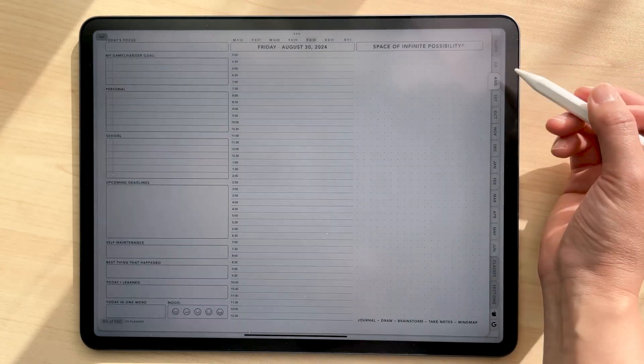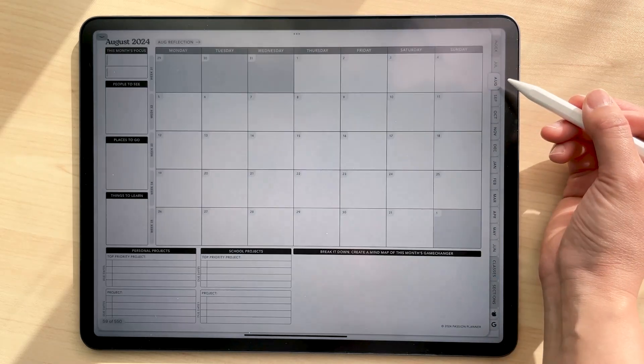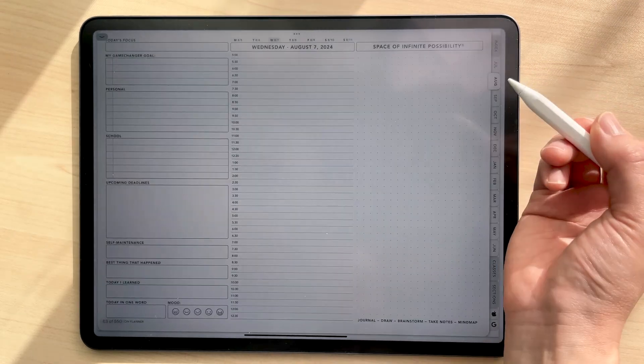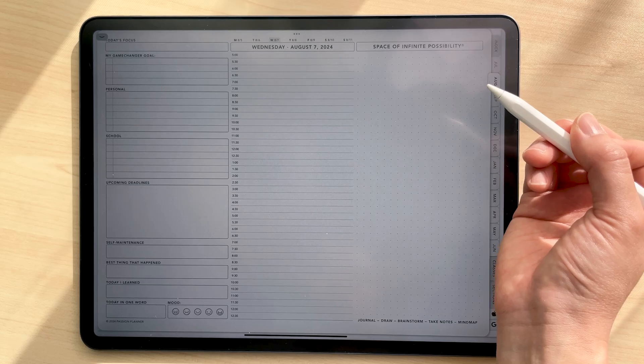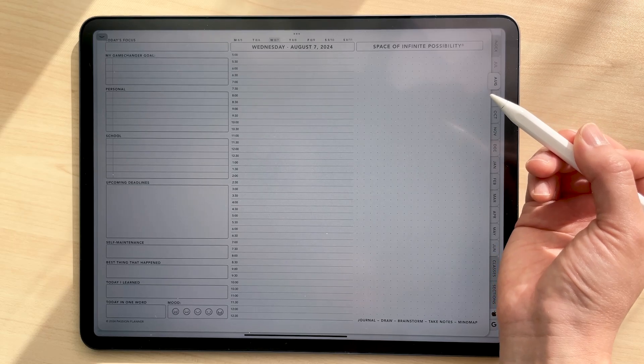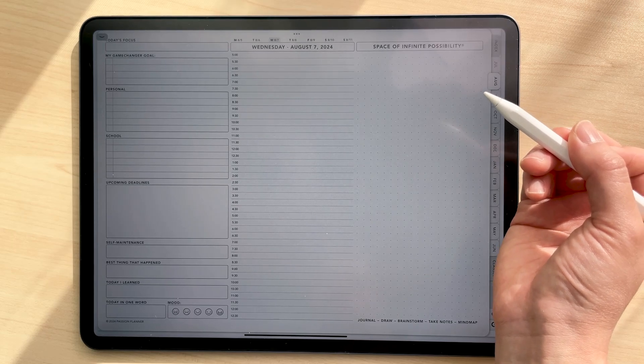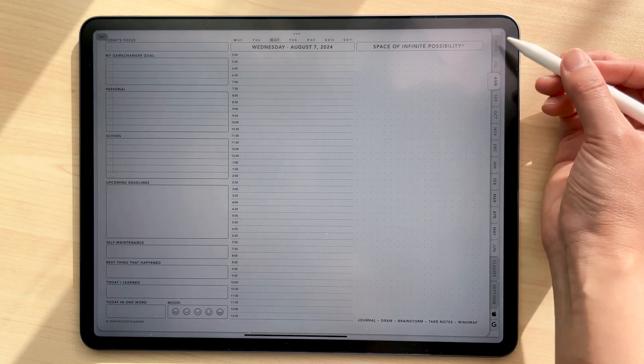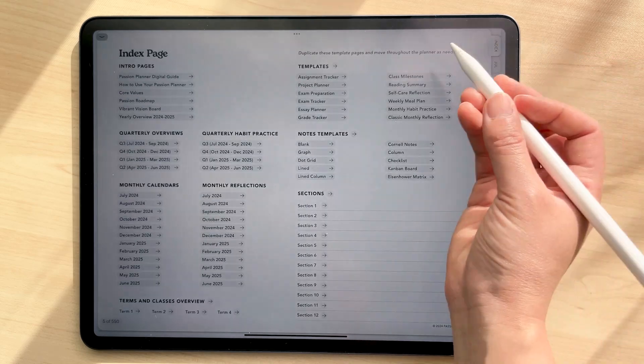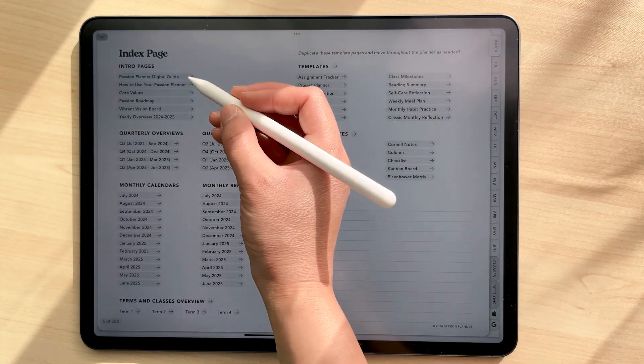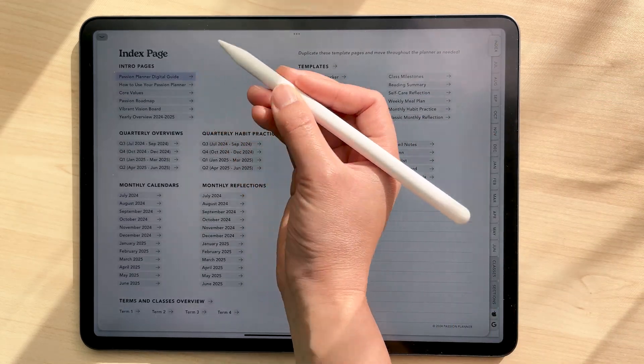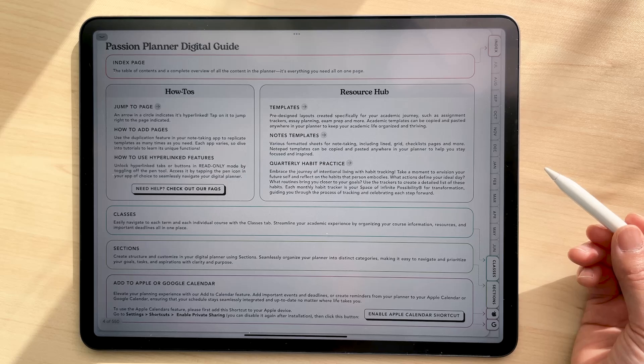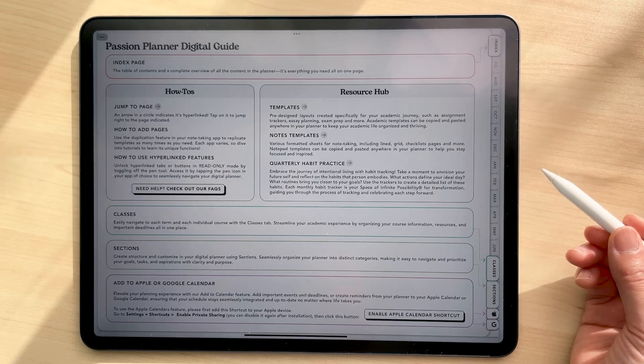If you want a more in-depth look at the contents of your planner and how it's set up, make sure to check out this video we'll link above and in the description. If you ever need more information about how this planner is set up though, you can also check out our new digital guide at the beginning of your planner as well.